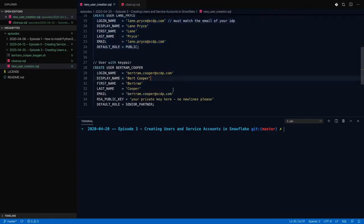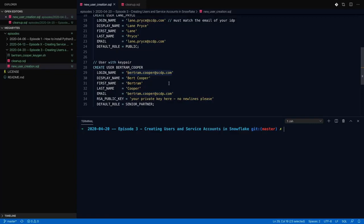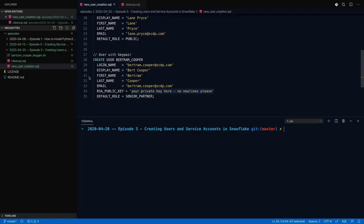So key pair authentication is something that is available in Snowflake. And I think it can sometimes feel a little intimidating, but it really is not that bad. You create the user just like you would with a single sign-on. And important to know is if you do have single sign-on enabled, a user created this way will still be able to log in with single sign-on authentication. That's true of the password user as well. The difference here is that this public key value exists.